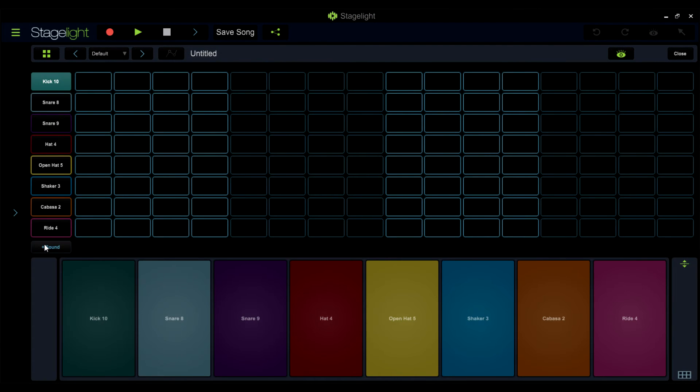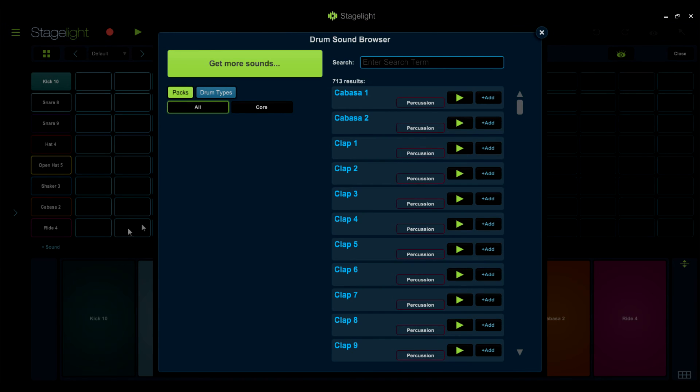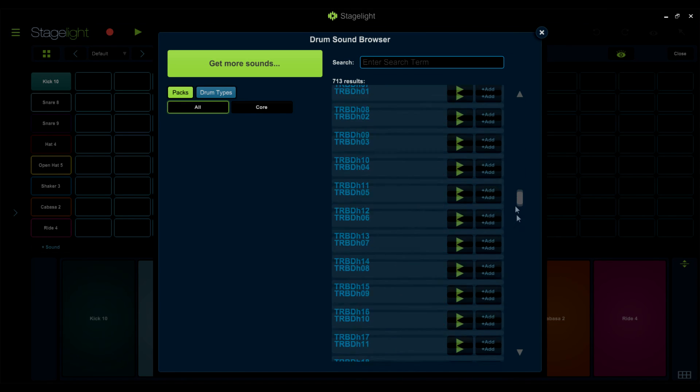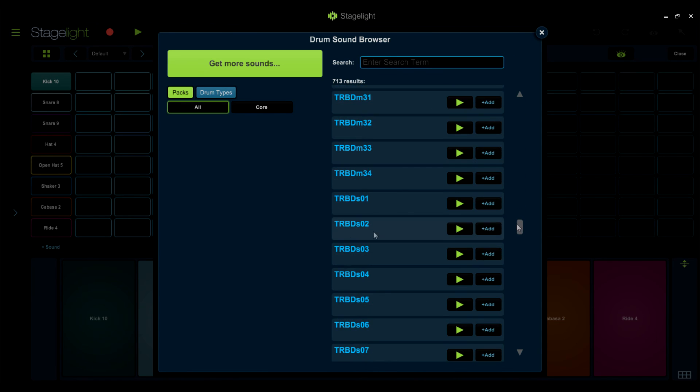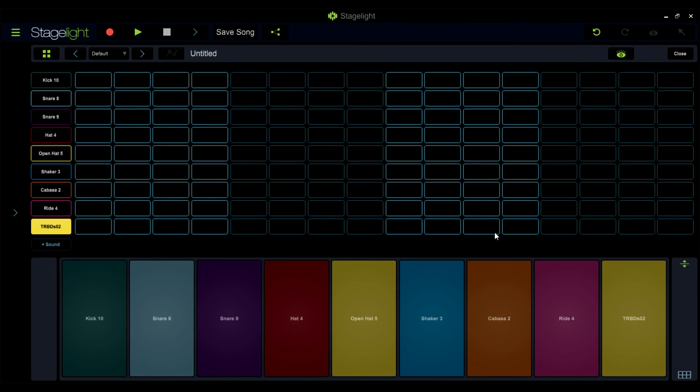Next, locate the Add Sound button. This will launch the Drum Track sound browser. You will be able to scroll down the list to locate your sounds, preview them, and add them to your Drum Track.